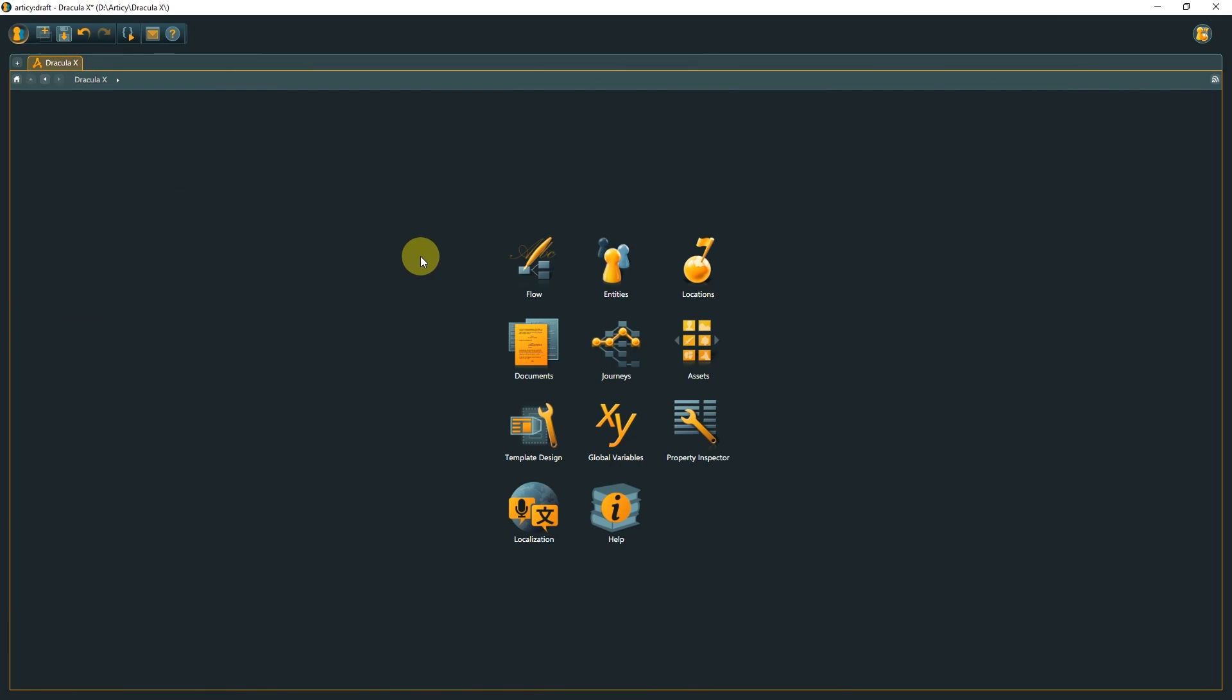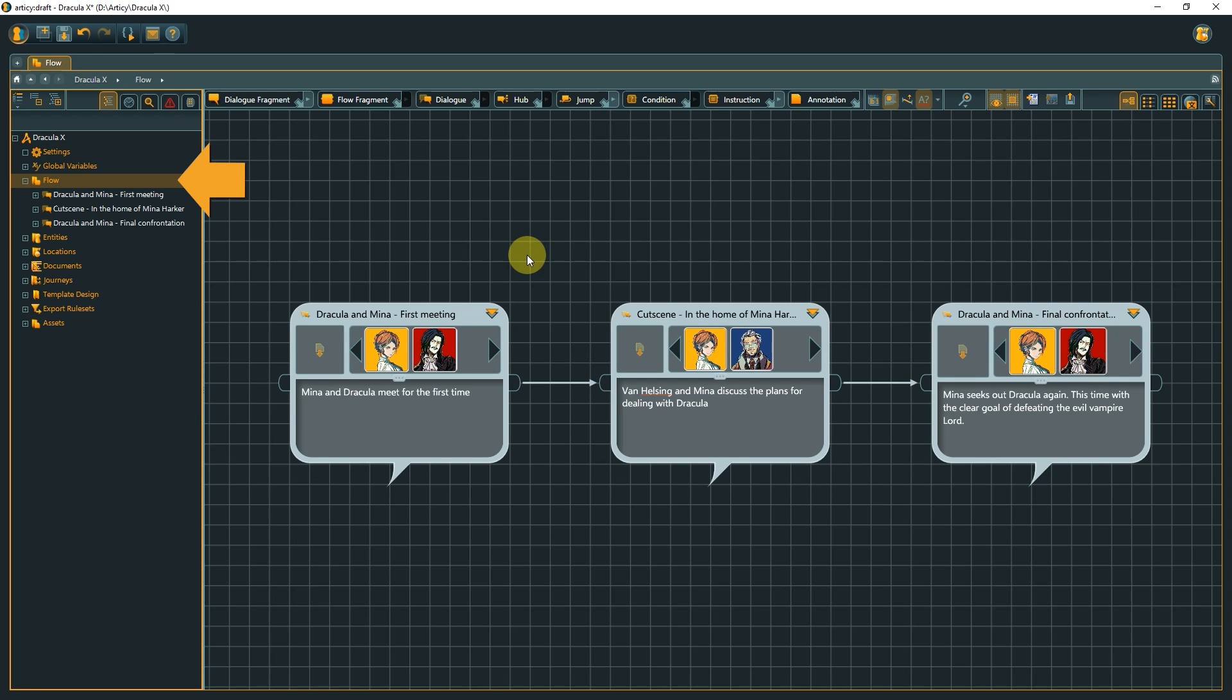The flow is the visual centerpiece of Articy Draft. Here we can compose interactive, branching stories in an easy-to-use drag-and-drop environment. We can reach it from the Jumpstart page or by selecting Flow in the Navigator.